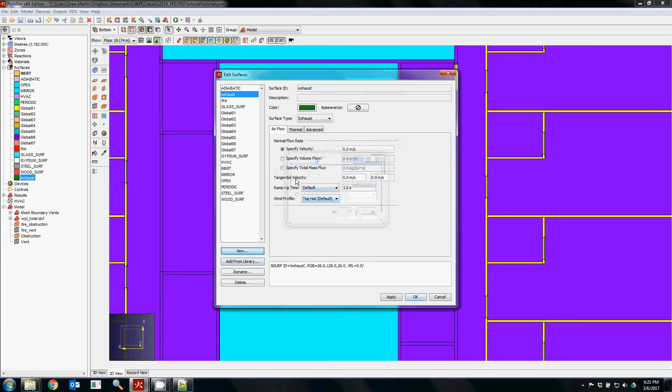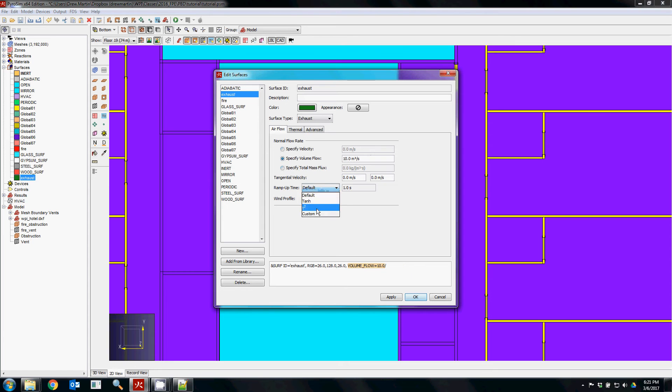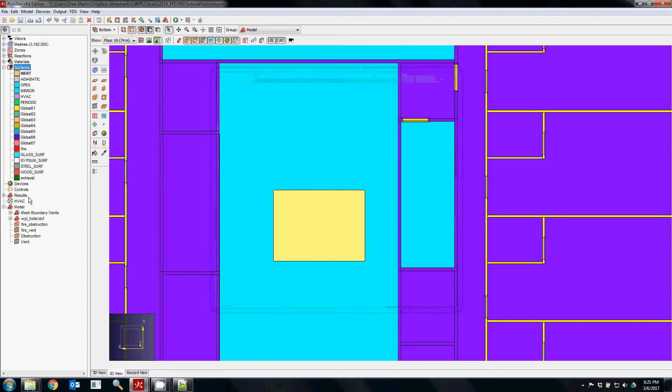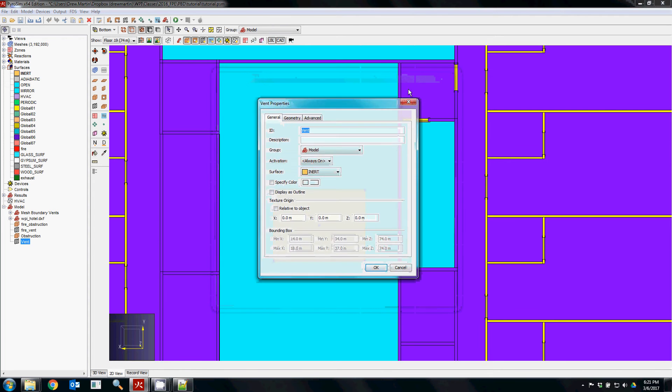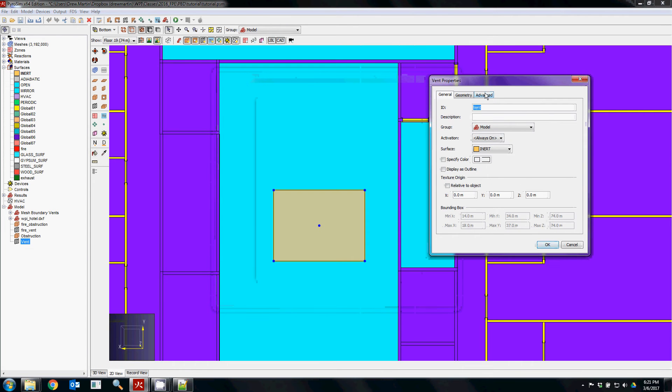It's really important to get this right because if you make a mistake, it can be extremely time consuming to have to redo a model. So making sure that everything is correct is extremely important.